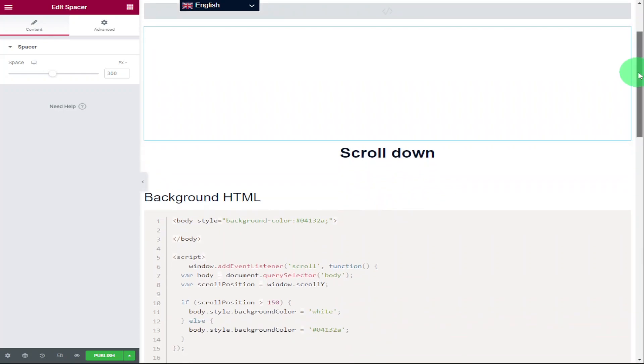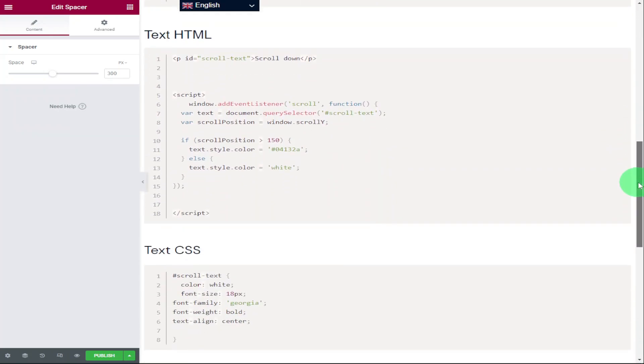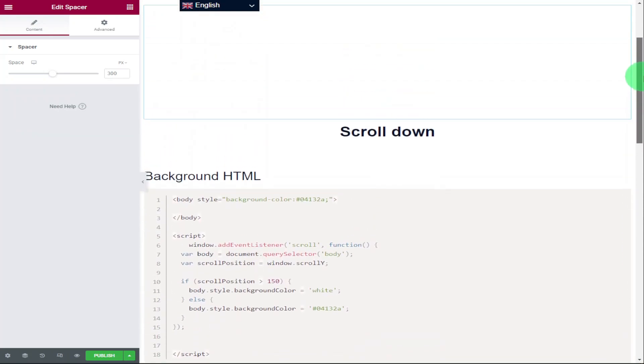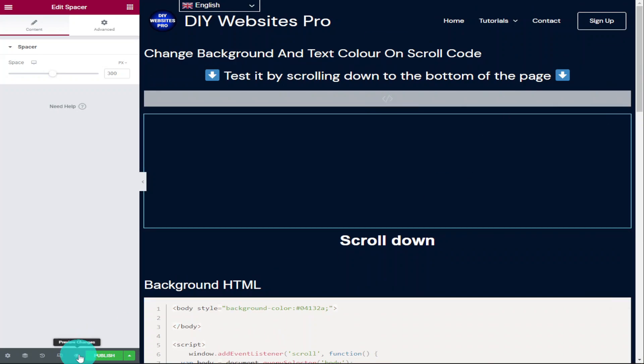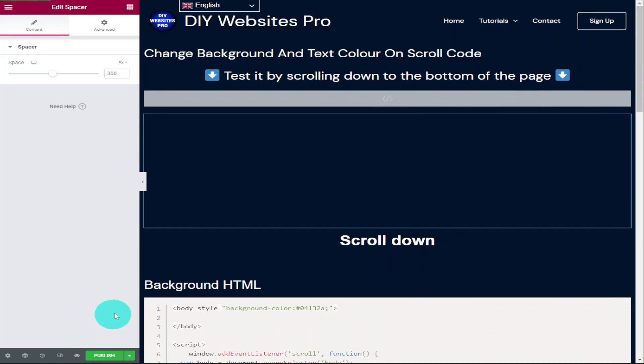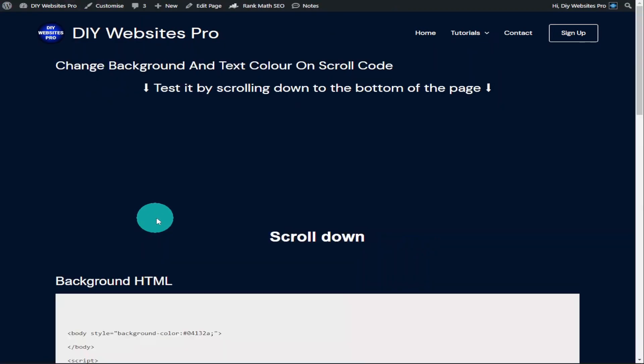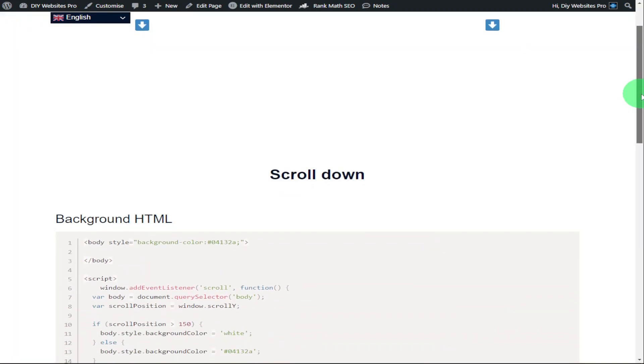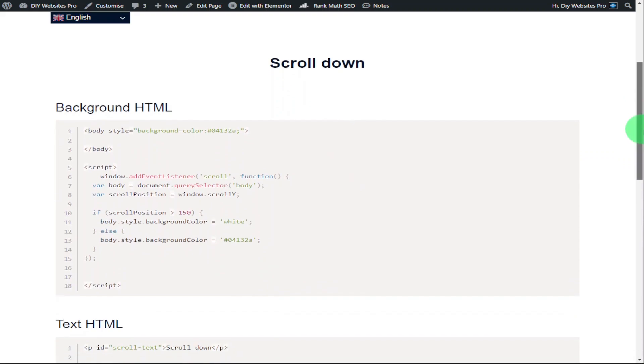What I'm going to do now is change that back to 150 and I'm going to click on the preview button in the bottom left hand side next to the publish button. And once our page loads, as we scroll down the page on the right hand side, you'll see our text changes and our background changes at the same time.